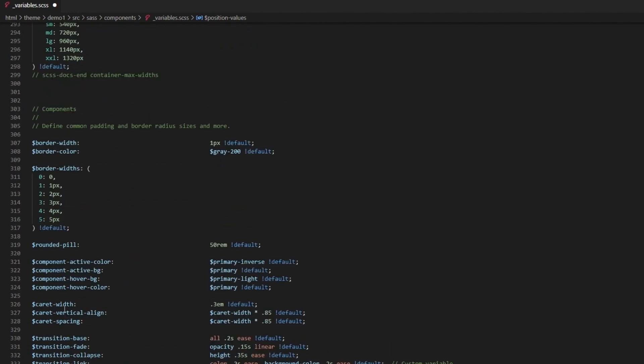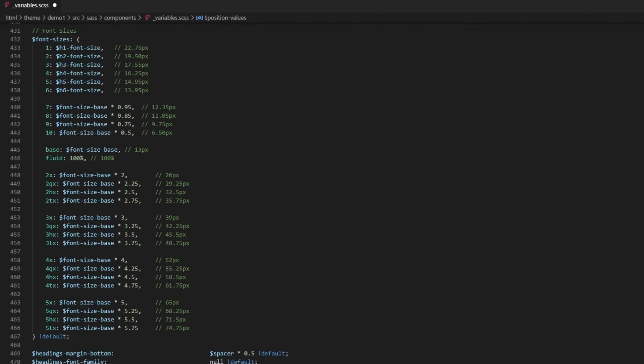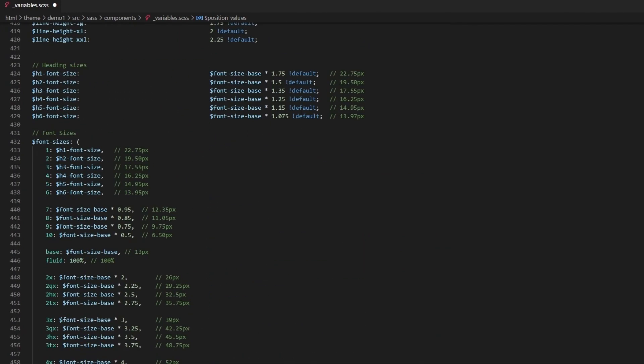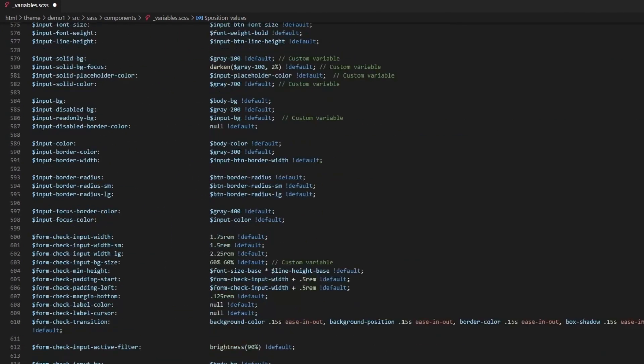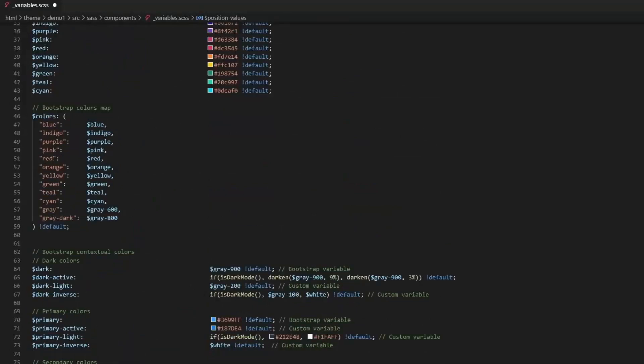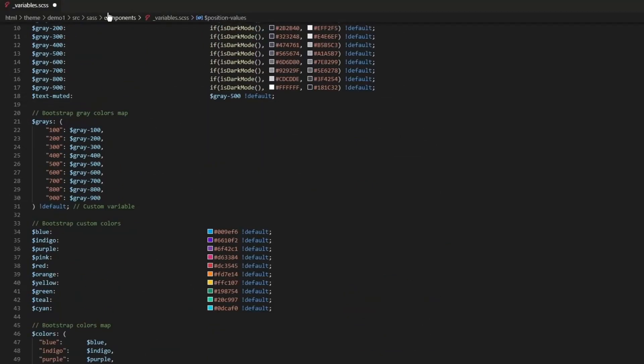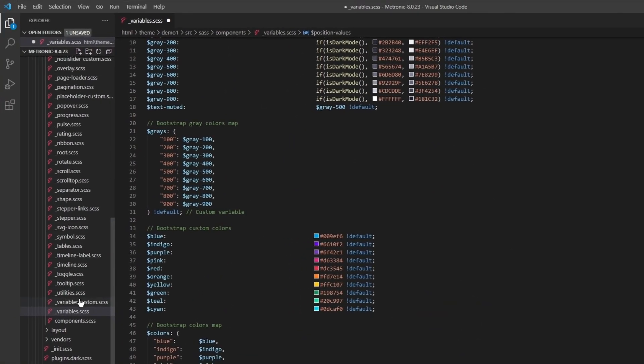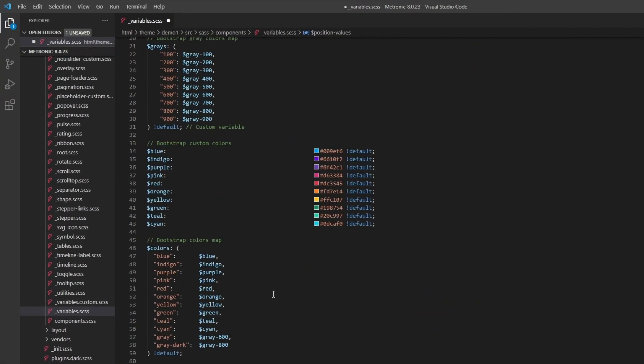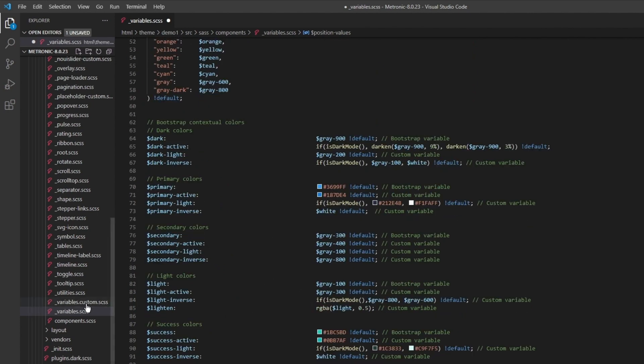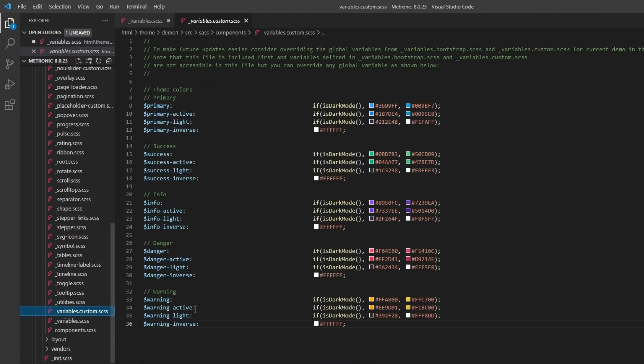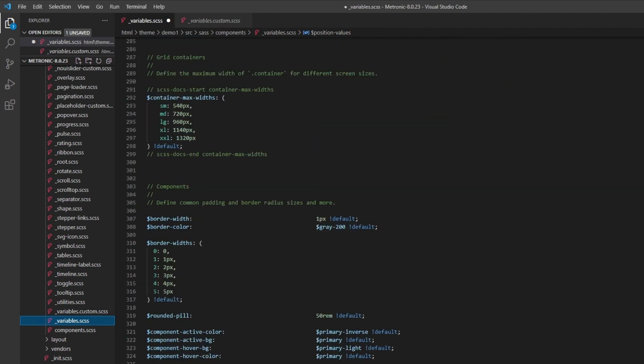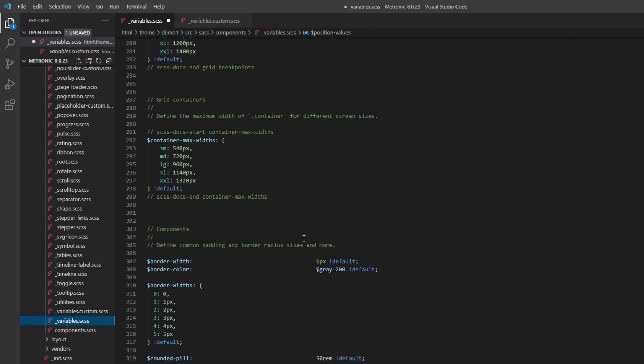We have a whole bunch of variables here you can look through. It's pretty well written, quite clean, and quite organized. What you can do is if you want to overwrite any one of these variables, you can go to the custom.